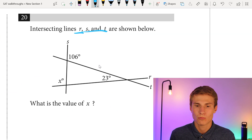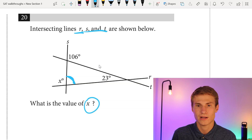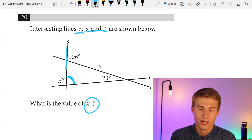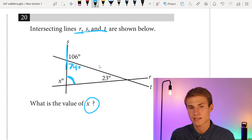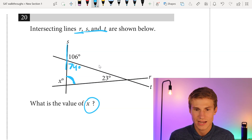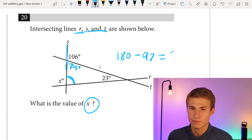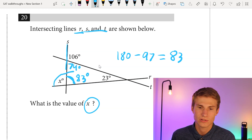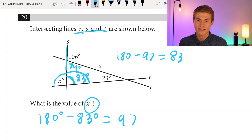Number twenty: intersecting lines R, S, and T are shown. What is the value of X? Along line S I have 106 degrees, so the supplementary angle is 180 minus 106 equals 74 degrees. Adding 74 and 23 gives 97, then 180 minus 97 equals 83 degrees for that interior triangle angle. Along the next semicircle, 180 minus 83 equals 97 degrees. So X equals 97.